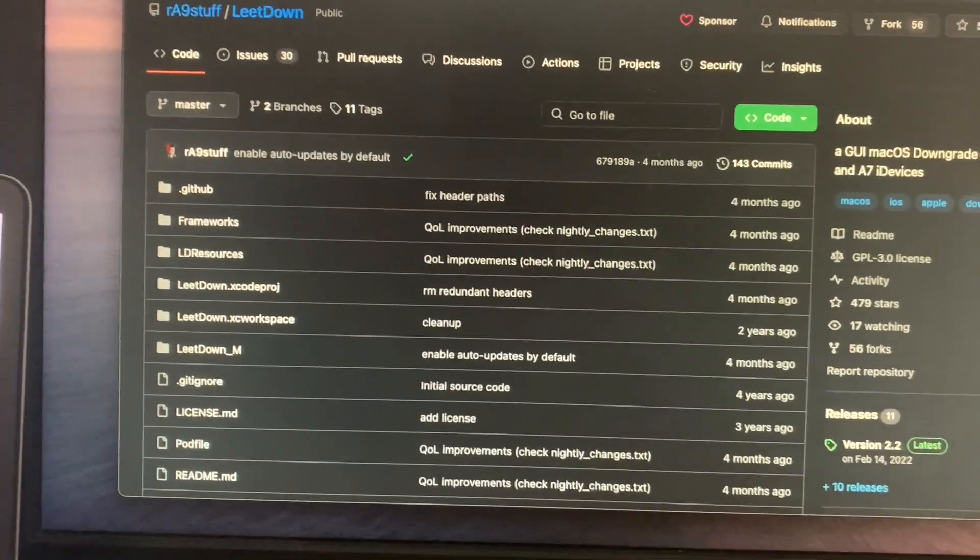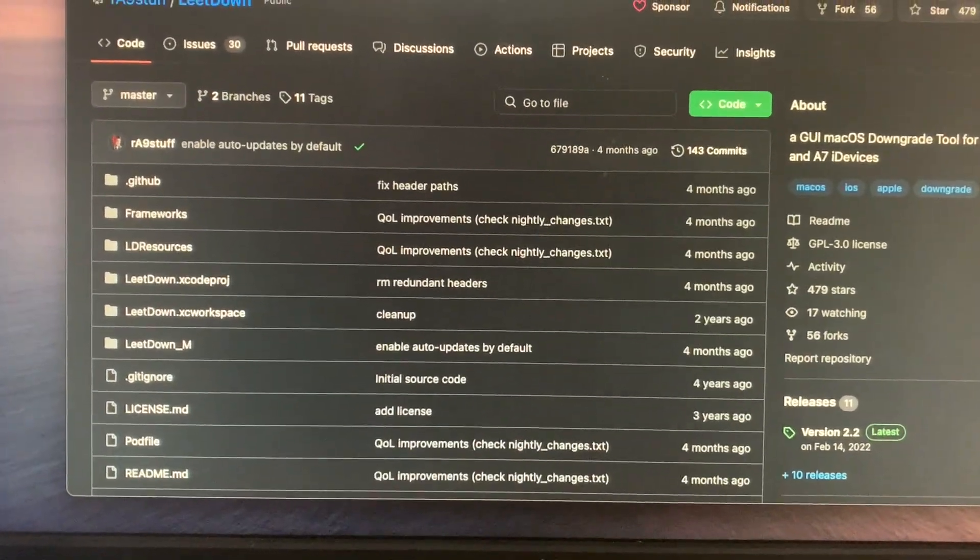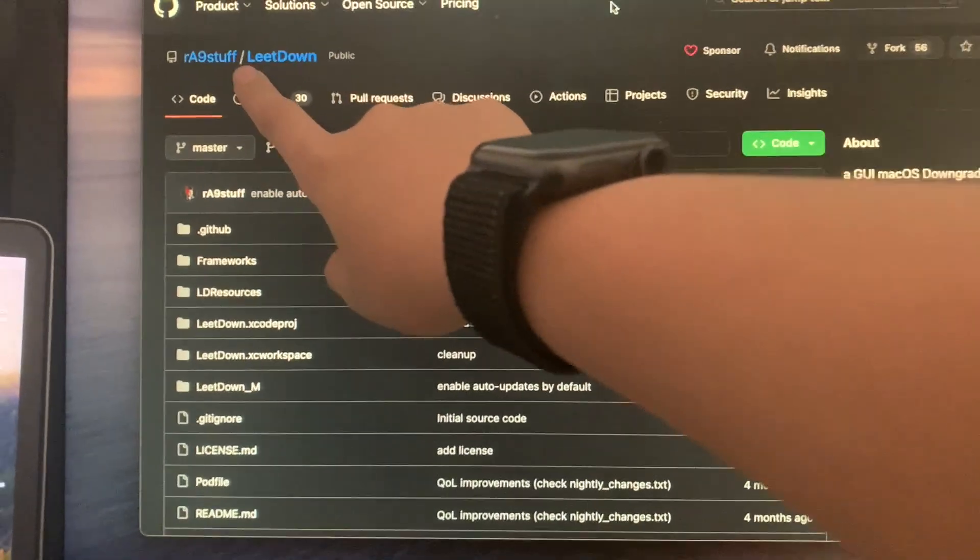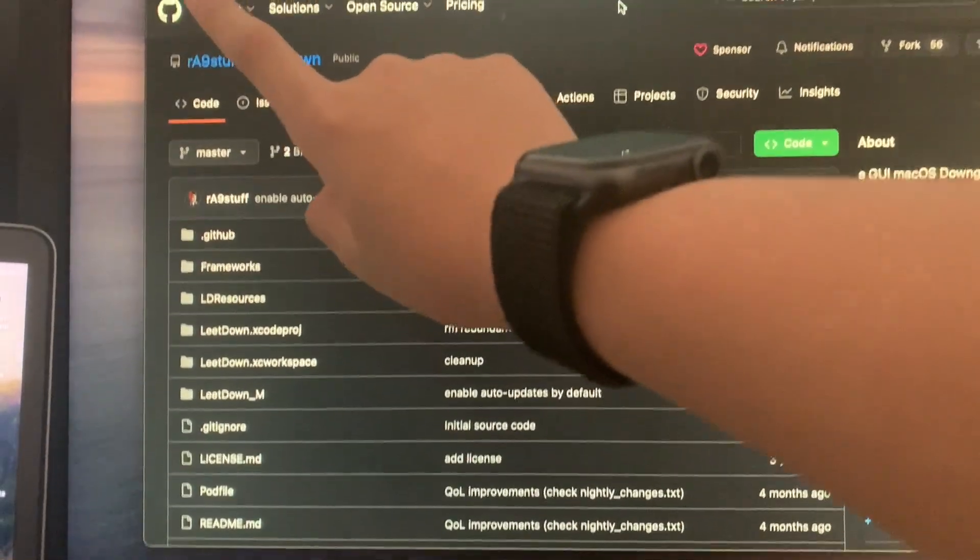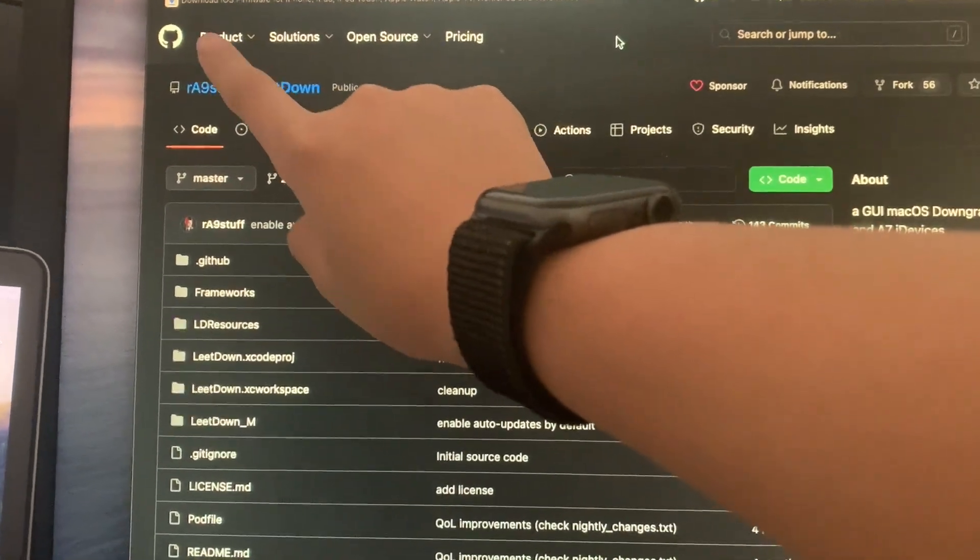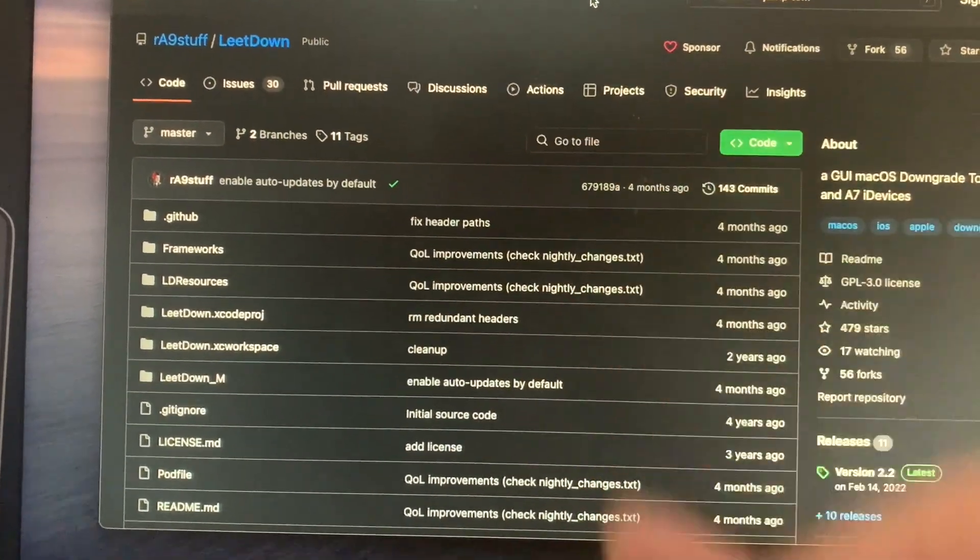Welcome back guys to another video and in today's video I'll be showing you how to downgrade your A7 devices to iOS 10.3.3 OTA. Let's get started.